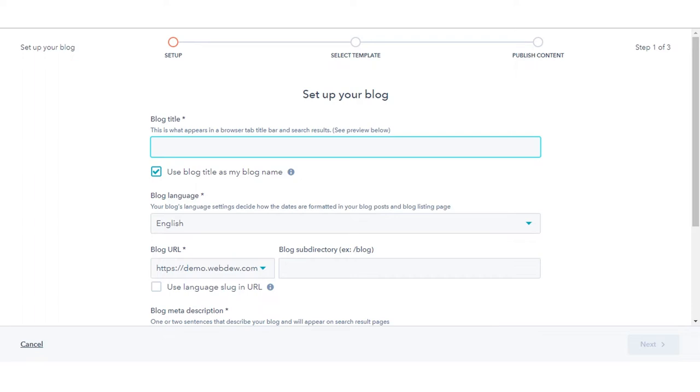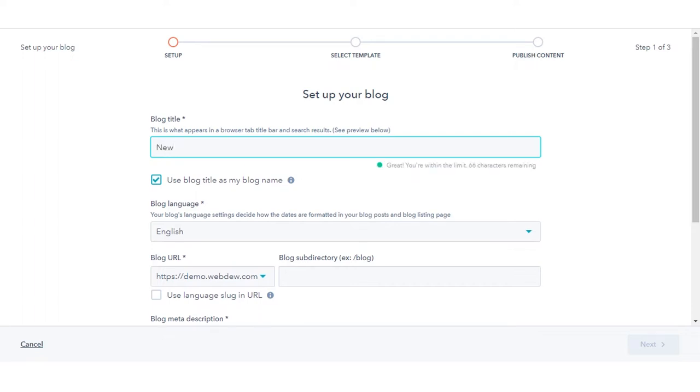In the blog title field, enter an external name for the blog. This name will appear in the tab at the top of a visitor's web browser when blog pages load.